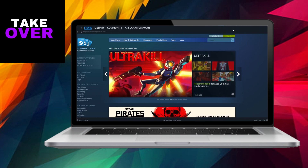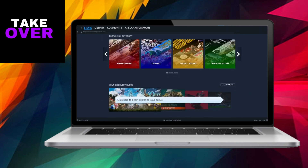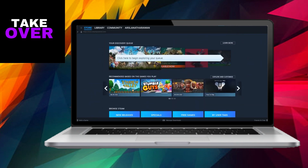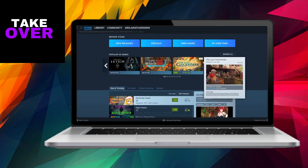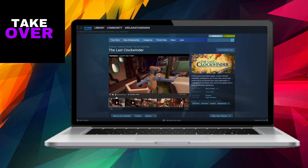Begin by launching the Steam application on your device. Navigate through the options, locate, and choose the game you wish to acquire. Once you've selected a game, scroll down and click on the Add to Cart button.